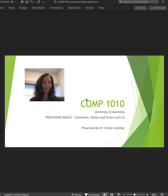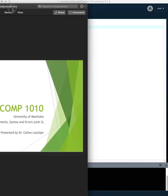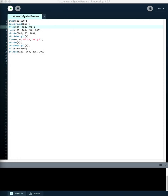This is Comp 1010 at the University of Manitoba. I'm Dr. Celine LaTulip, and today I'm going to be showing you some stuff about comments, syntax, parameters, and dealing with errors in Processing. Let's get started.